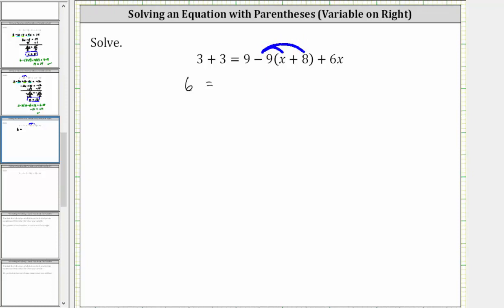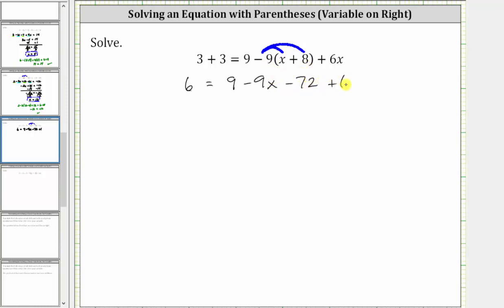So we have nine, and then distributing negative nine: negative nine times x is negative nine x, giving us minus nine x. And then negative nine times positive eight is negative 72, giving us minus 72, and we still have plus six x.